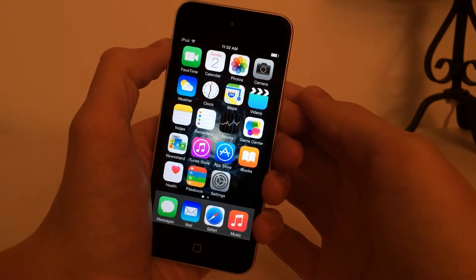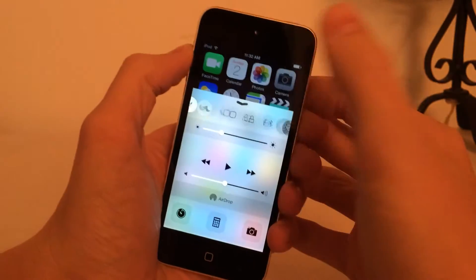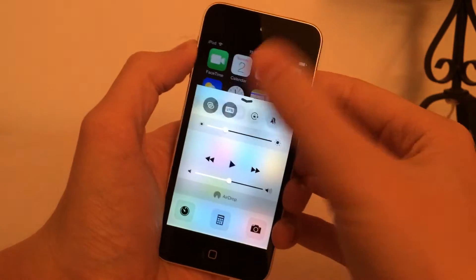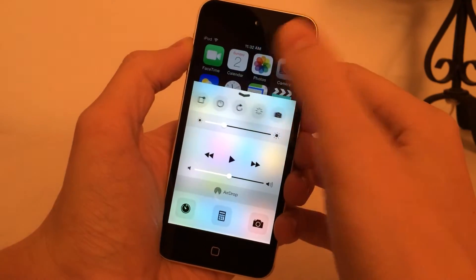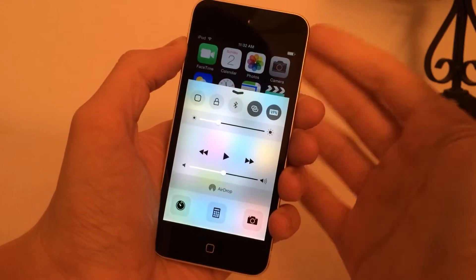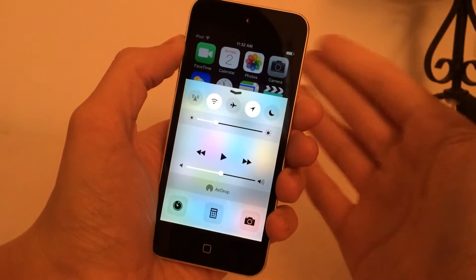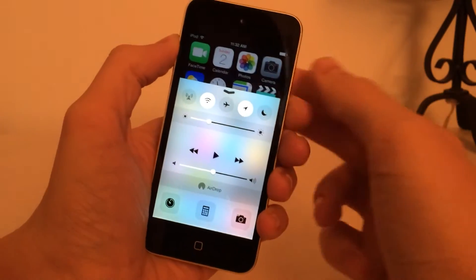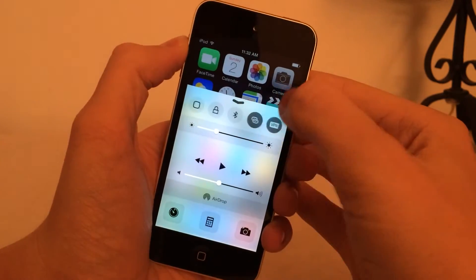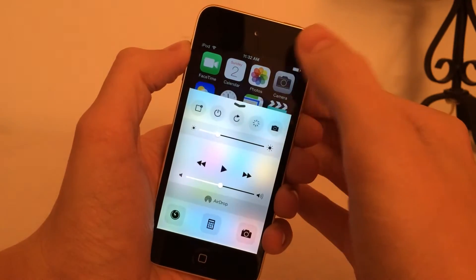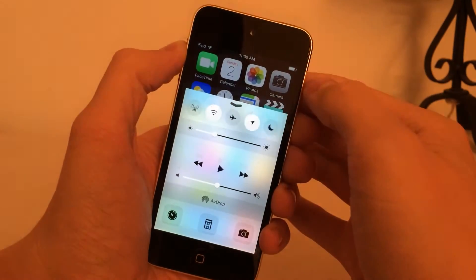The first tweak I'm going to be showing you guys is called CC Settings for iOS 8. What it allows you to do is add tons of new options to Control Center. As you can see right here, I have so many more toggles right in Control Center. It was recently released for iOS 8 — it was available on iOS 7 before. There are actually two packages in Cydia: CC Settings for iOS 7 and CC Settings for iOS 8.